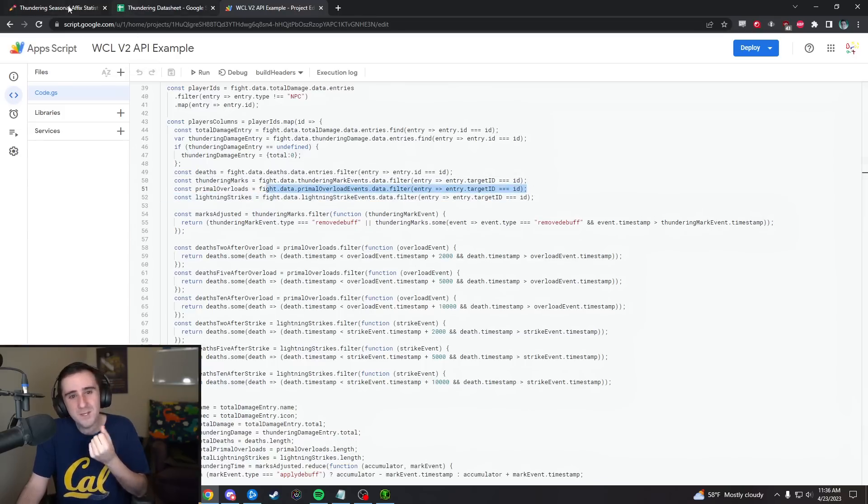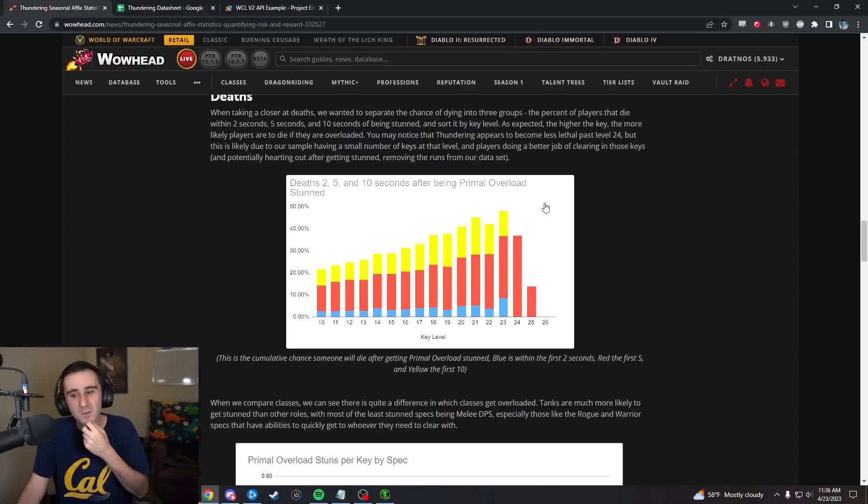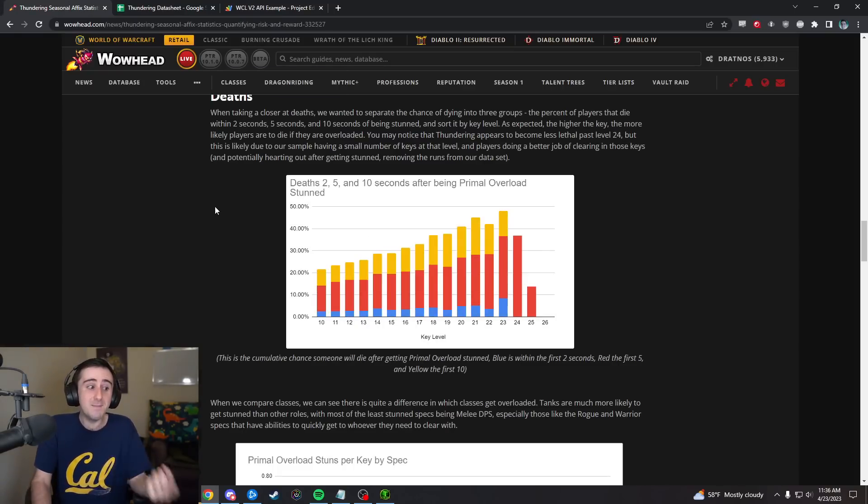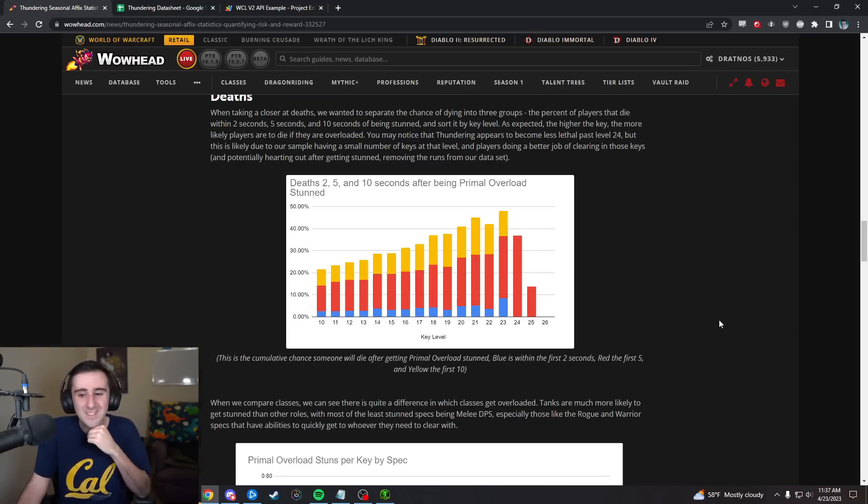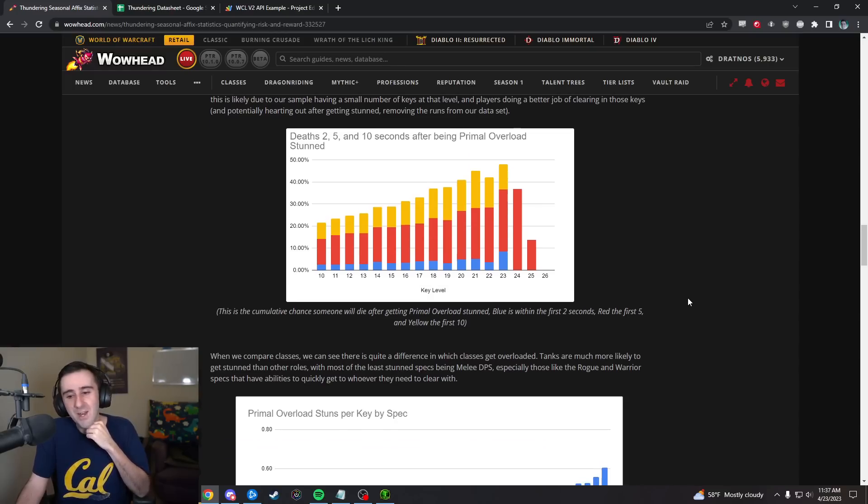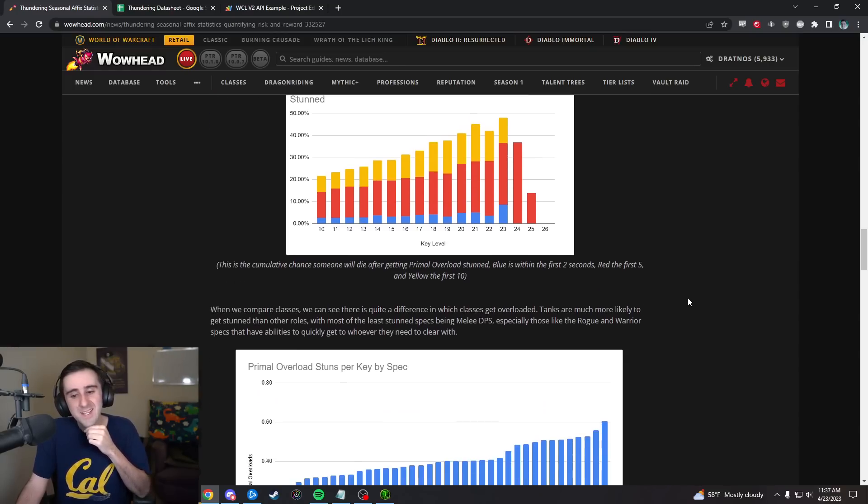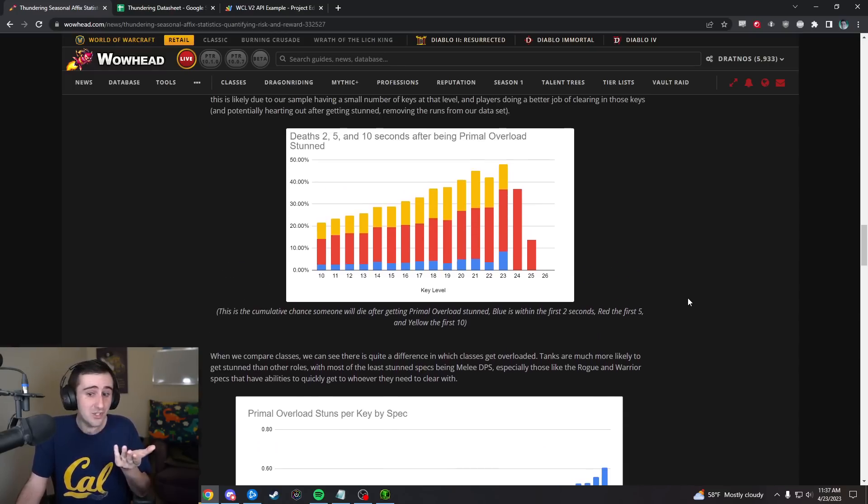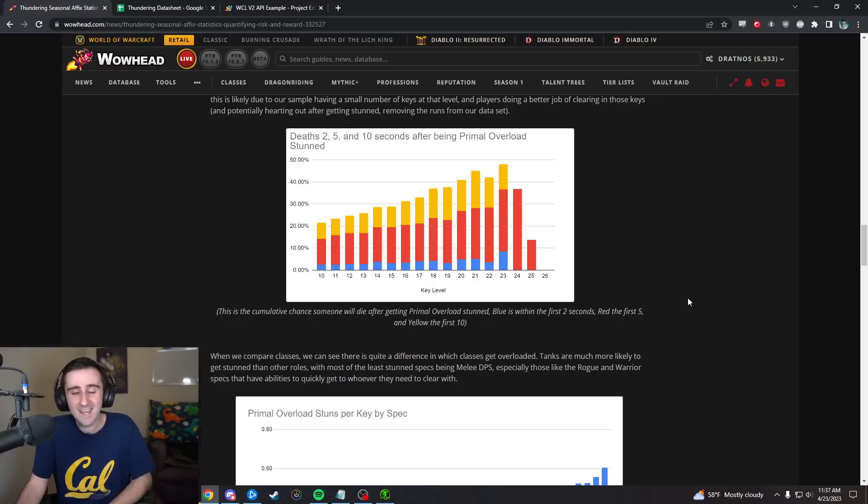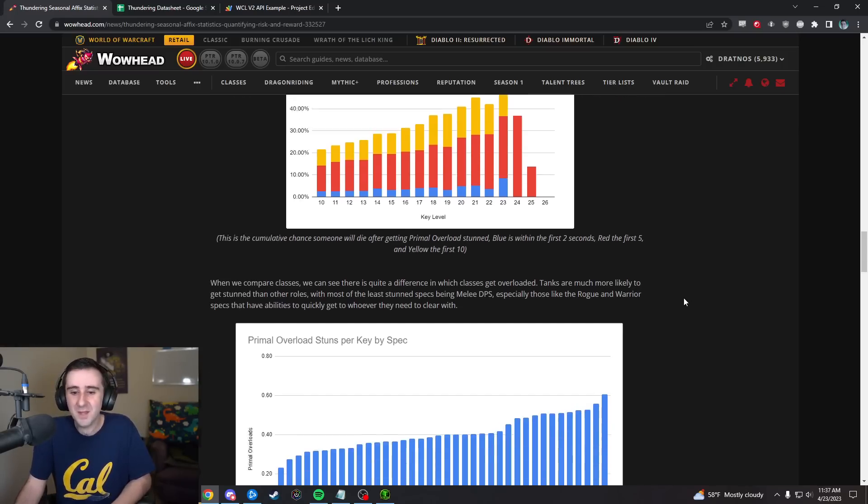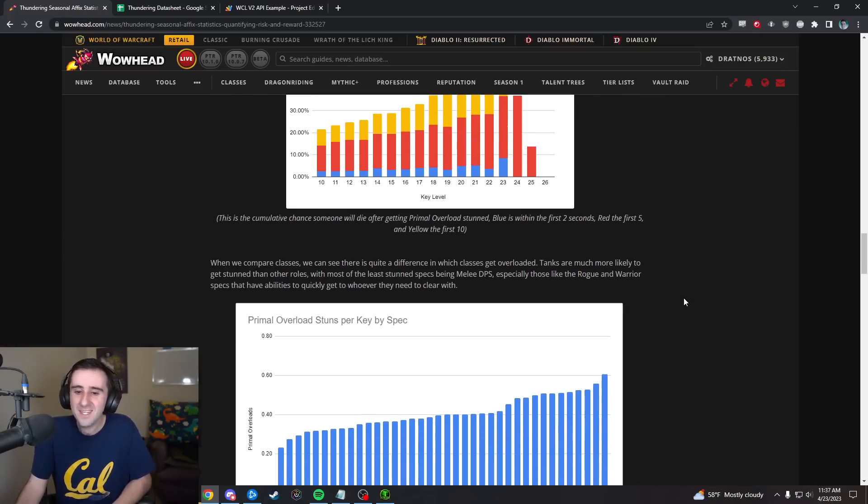I guess if you pre-immuned, you probably wouldn't even show up in this, but if you got stunned and immune, it would still count as getting stunned, and then you probably wouldn't die, so that might be what's pulling this percentage down.